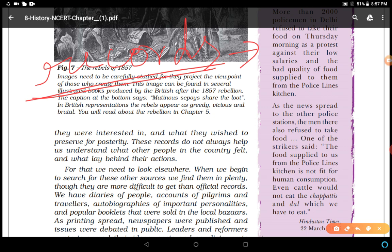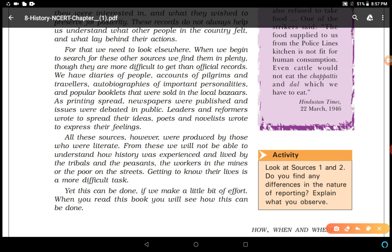These records do not always help us understand what other people in the country felt or what lay behind their actions. The British preserved records for posterity — meaning for future generations who would study them. For other perspectives, we need to look elsewhere. When we search for these other sources, we find them in plenty, though they are more difficult to obtain than official records. We have diaries of people, accounts of pilgrims who traveled in India, and autobiographies of important personalities.